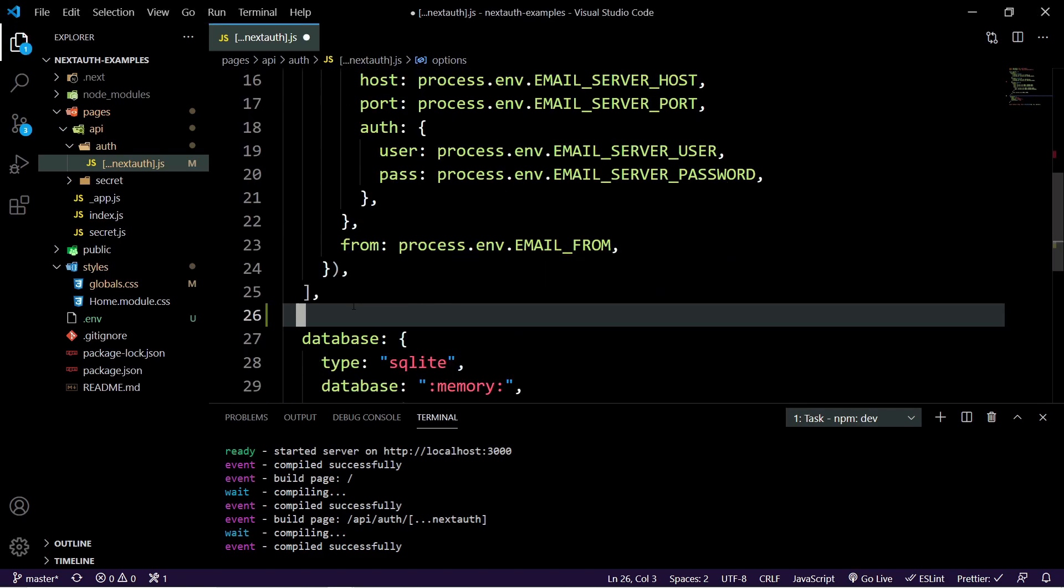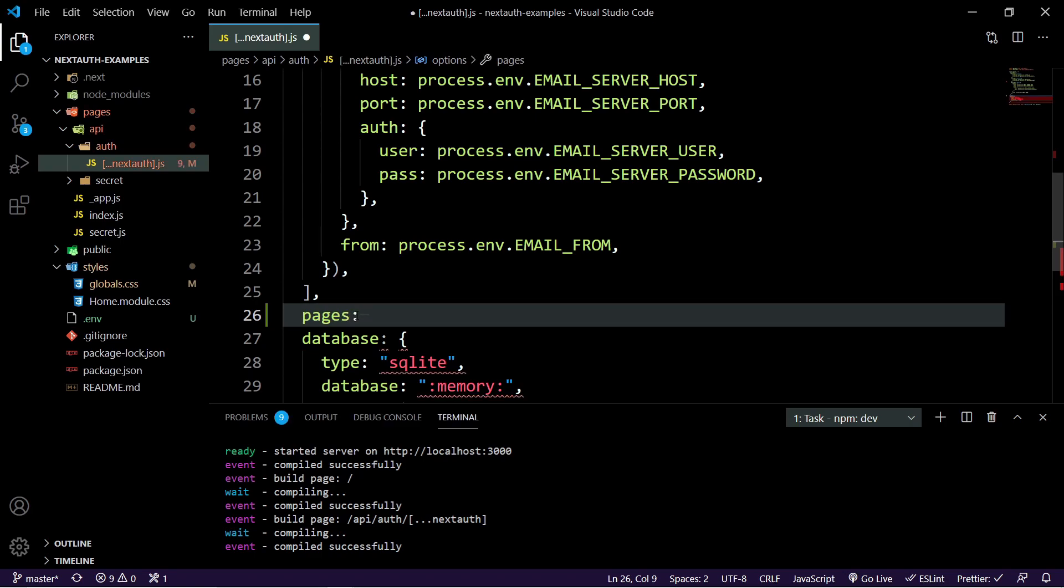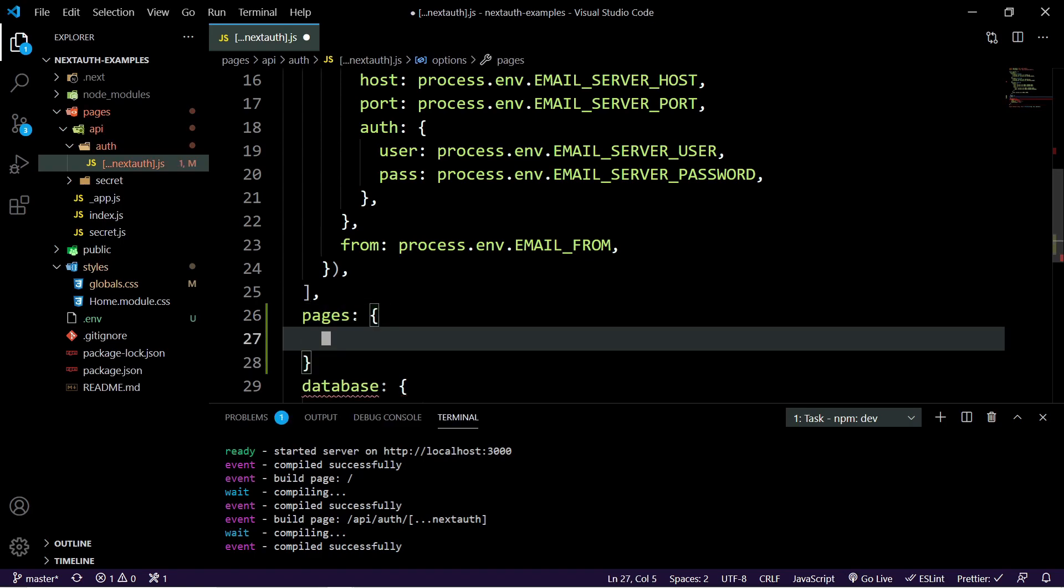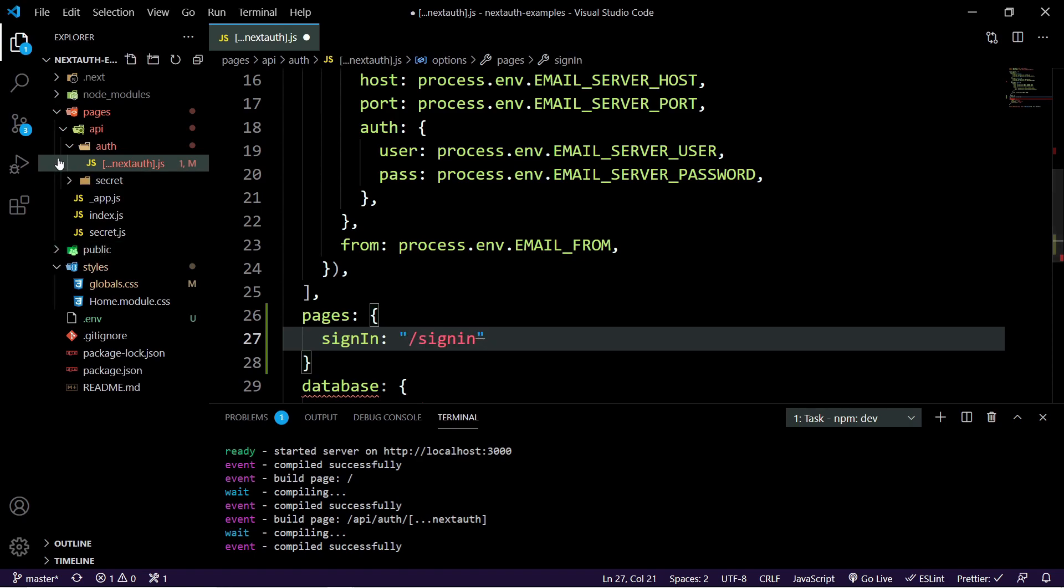And because we're only trying to sign in today, there are other options such as the sign out page. You can do a custom one of those. You can also do custom ones for new users and many more, which you should be able to check out in the documentation below. So to add a new page, you're just going to do pages and then choose the page that you want. So we want sign in, and for this we'll just make a sign in page in the root of our pages called sign in.